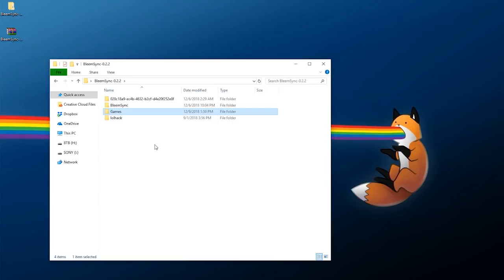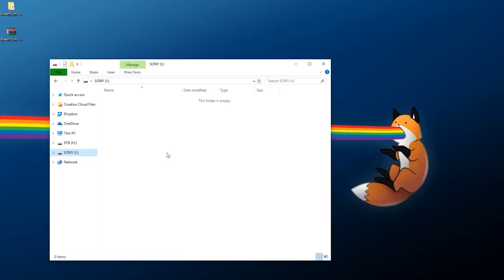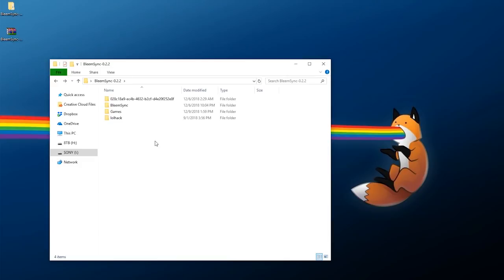Now there are two ways to approach this: you can either have a working folder on your computer where you build out everything and then copy and paste it to your flash drive, or you can copy all of these to your flash drive right now and work from there. Personally I'm going to use a working folder on my desktop because it's a lot faster to copy files there since the flash drive is a bit slower. I'll show you how to sync that up as well.